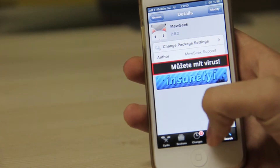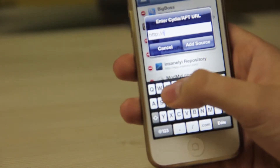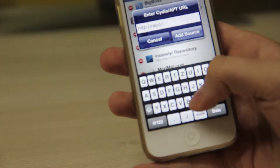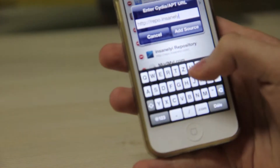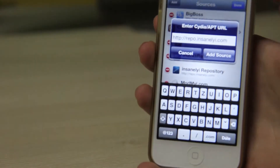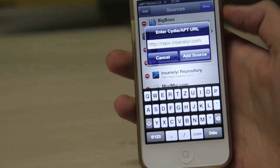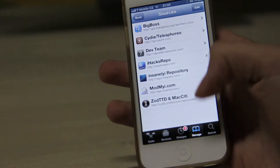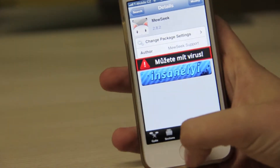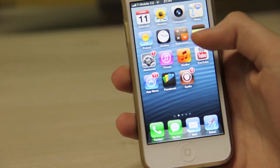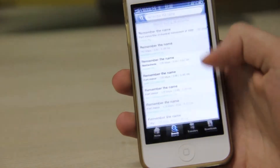First, how to get this — it's really simple. Go to the sources, click edit, then add. If you don't have this source already, just add it. Sorry for the slow writing but my second hand is broken so I can't write with two hands. This is the repo — add the source by clicking here, then press done. Now in search you should find Museek, which is our app for this video.